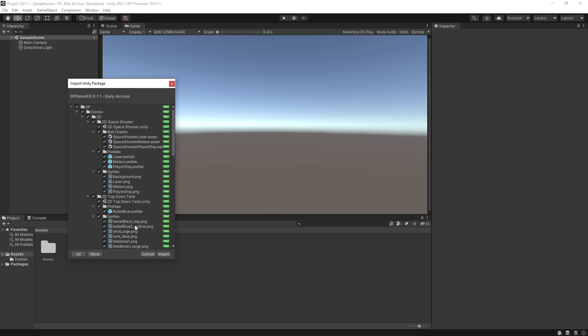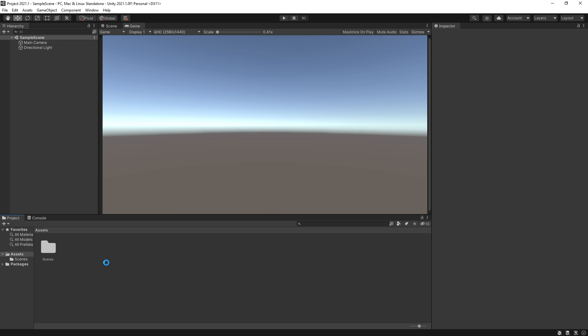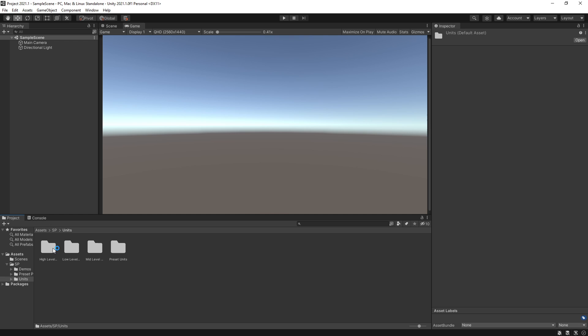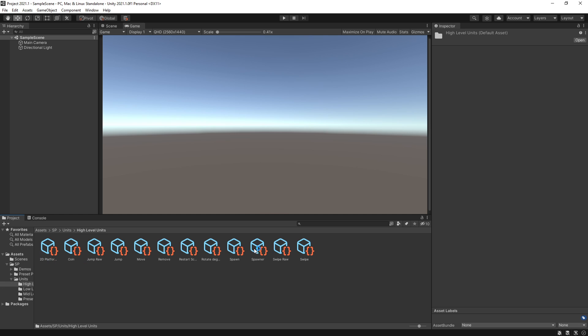So you can just drag the package, click import, and if we take a look at the folders here you can see that the scripts are actually not recognized.